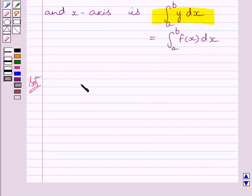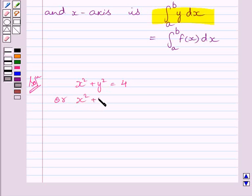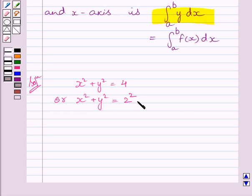Let us now start with the solution. We are given the equation of the circle x² + y² = 4. This can be written as x² + y² = 2². From this equation, we get that the center of the circle is (0, 0) and the radius of the circle is 2 units.